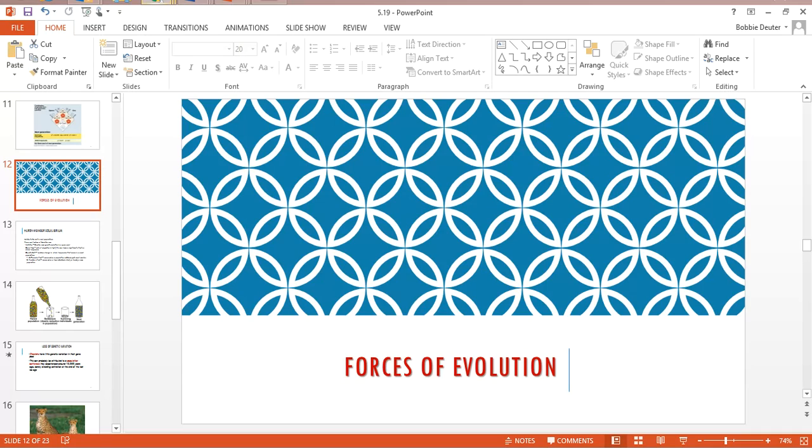Here's our bottleneck effect diagram. The large jar represents a large population, and then all of a sudden you have a drastic reduction. You can barely get any of the marbles coming out of the big jar.